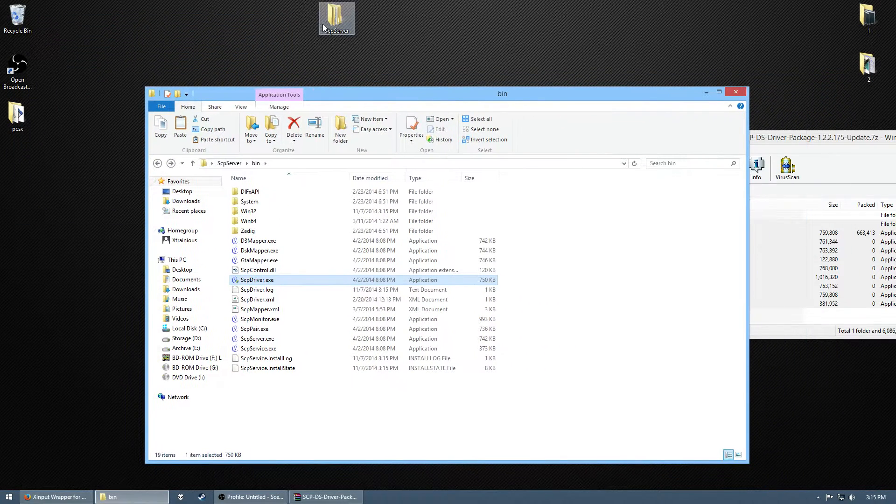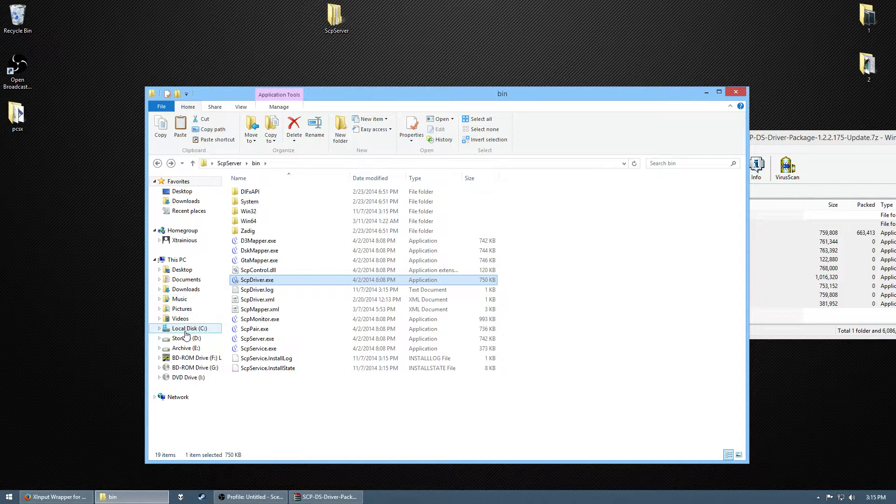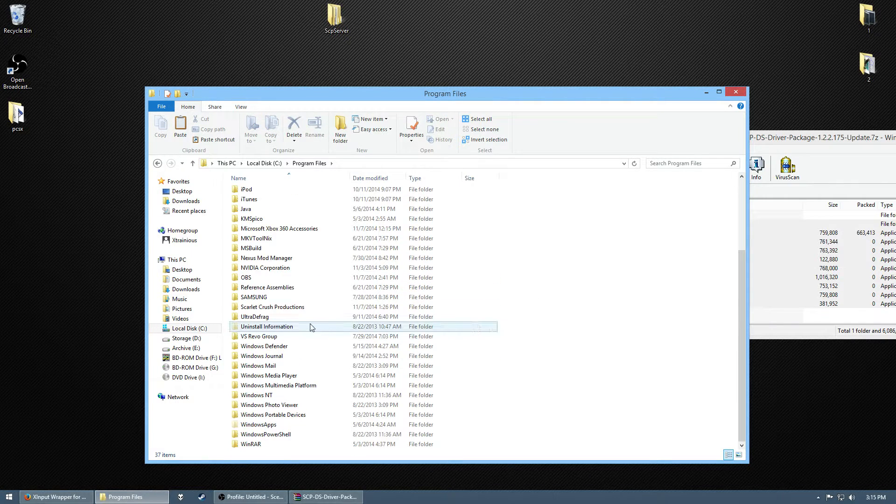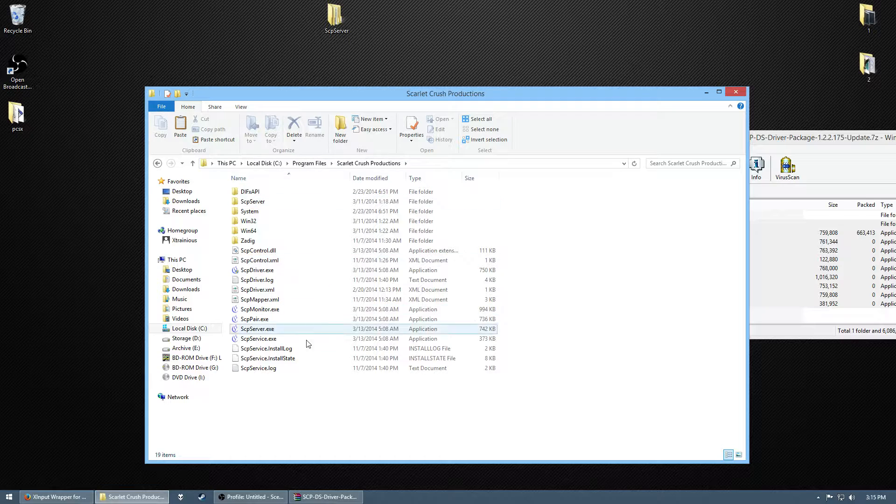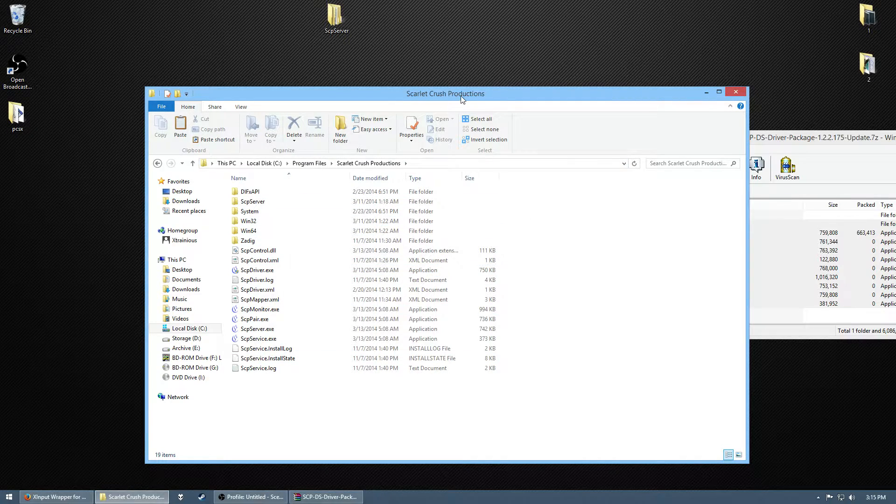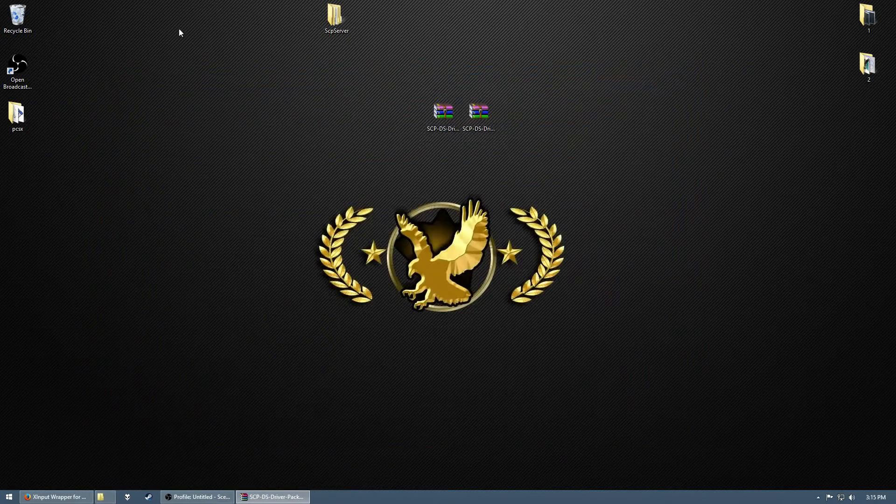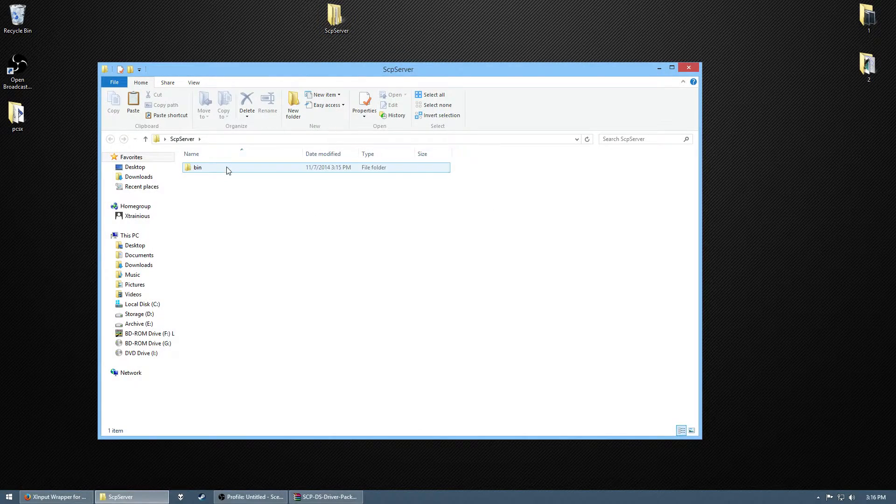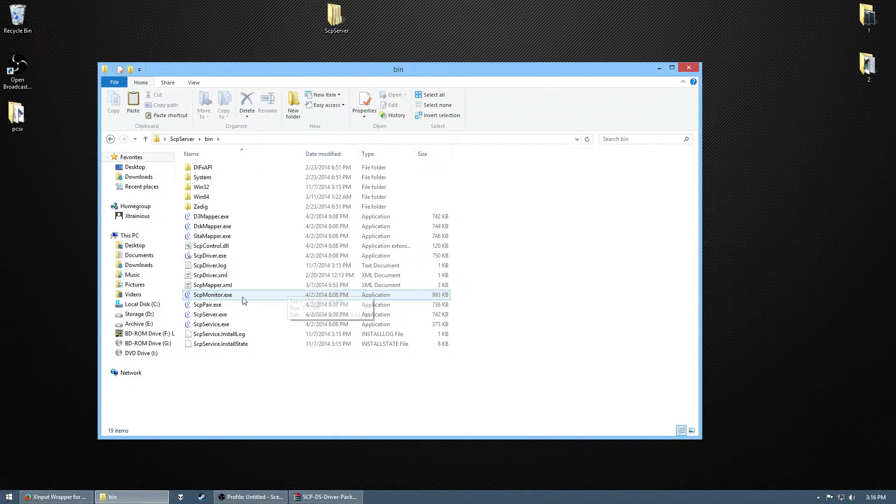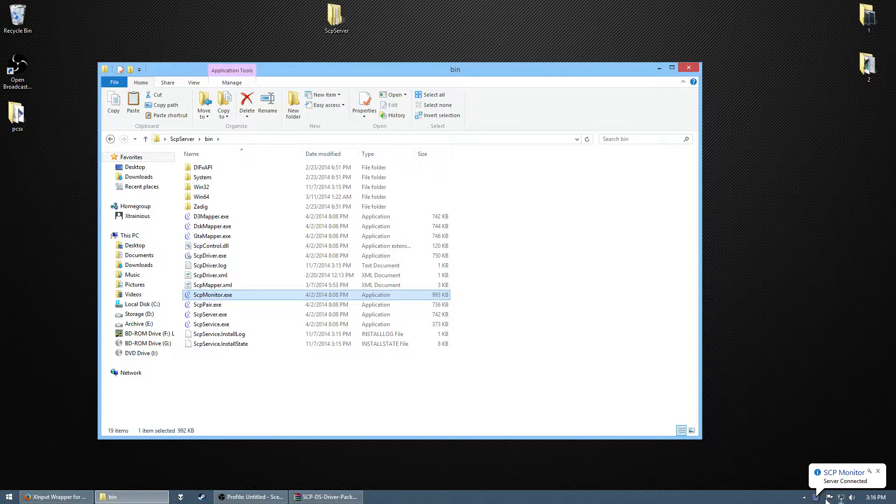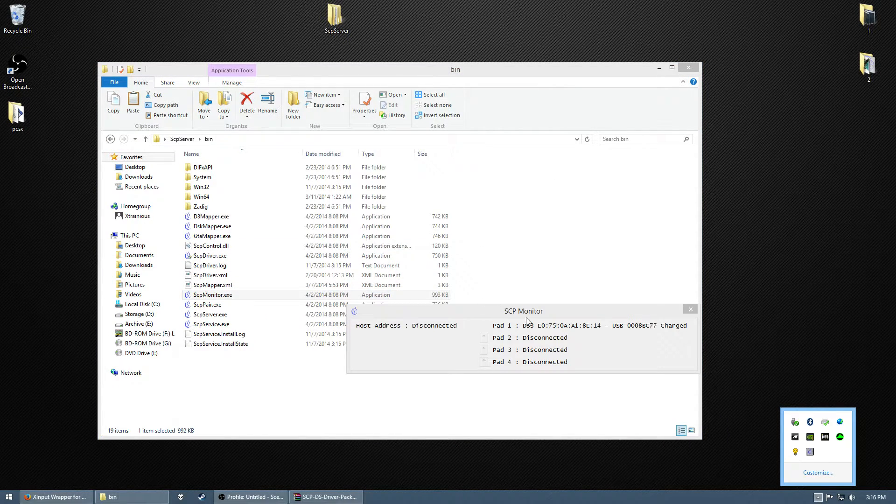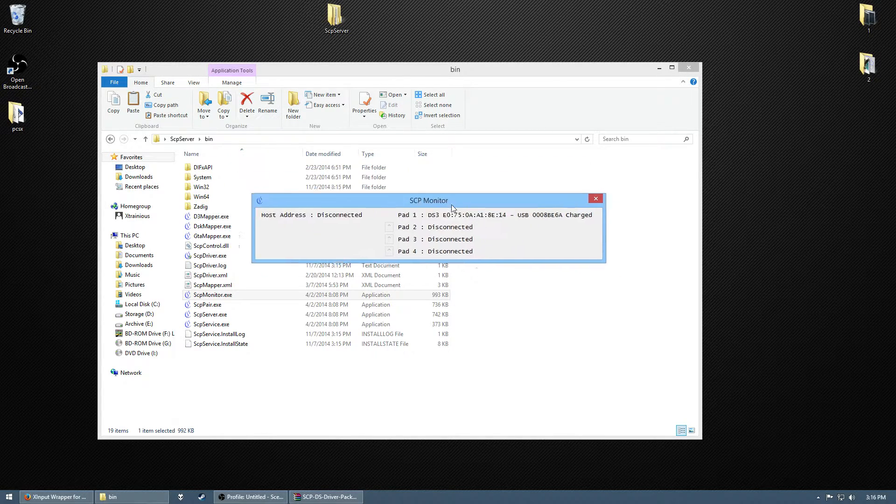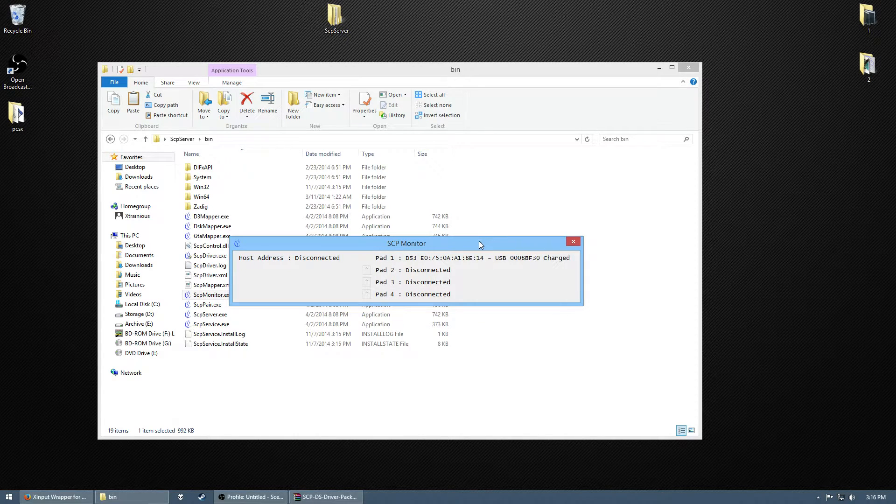Oh, and I forgot to mention, you should put this SCP folder in a program like program files, Scarlet Crush Productions. I'm just doing this temporarily though, because I already have it set up. Put that in the bin folder. Run the monitor to make sure your controller is recognized. Oh, I forgot to mention, you need the Xbox 360 controller drivers. I'll put the link to that in the description. You gotta install those drivers first too, for like X input and stuff.